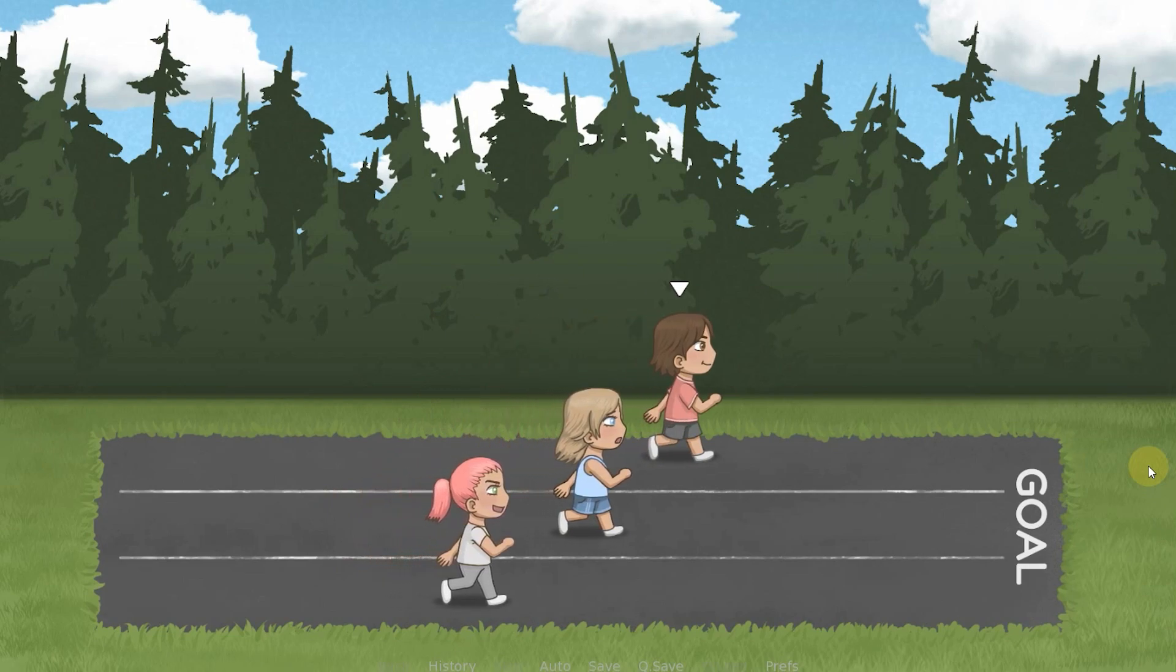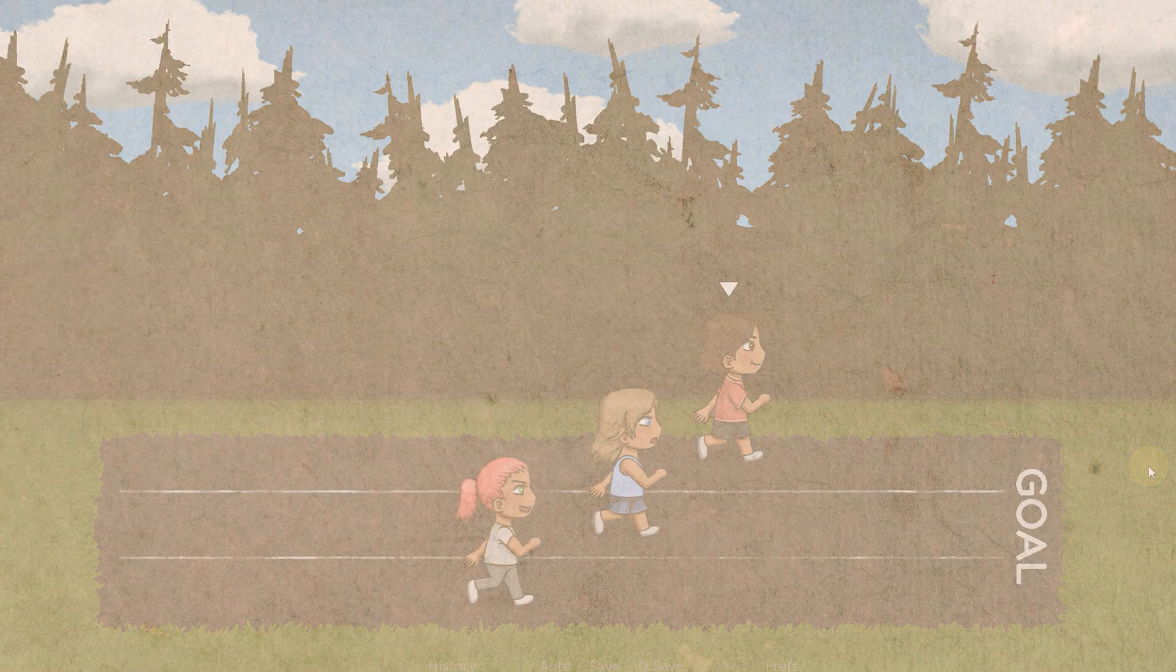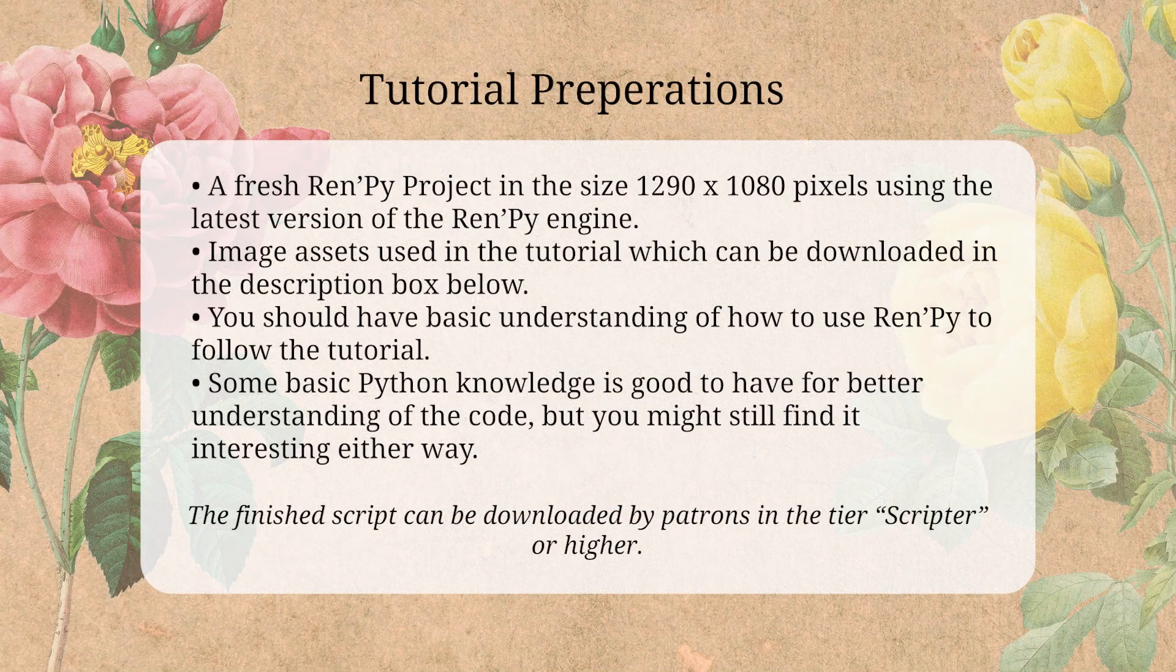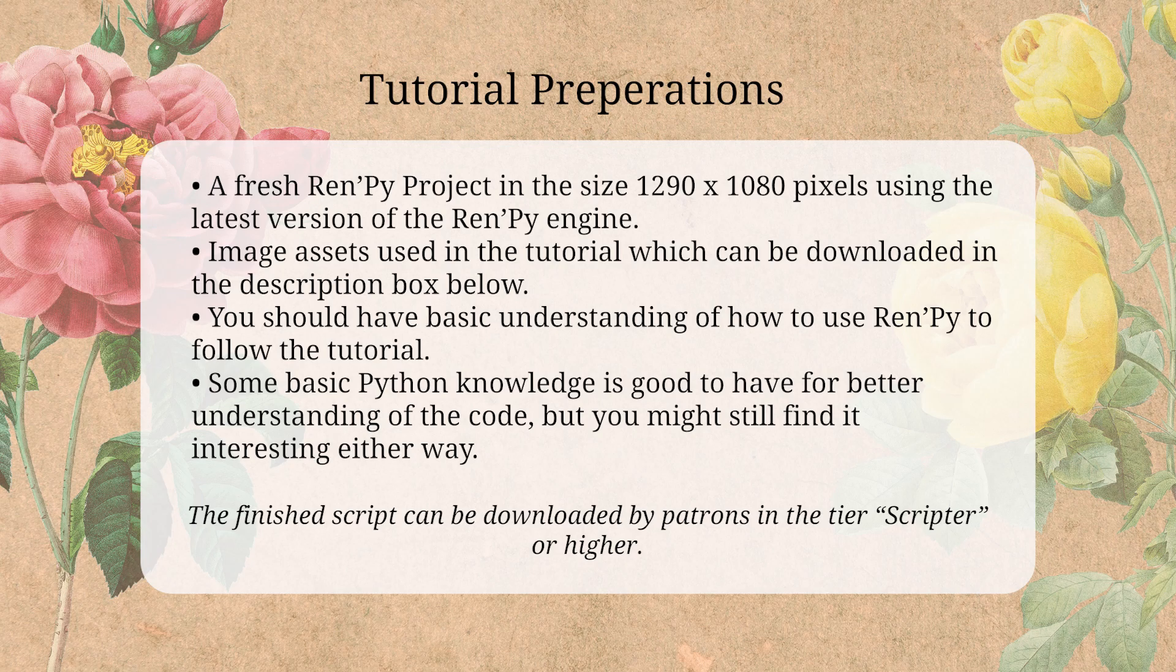To follow along with the tutorial, you need a fresh Ren'Py project in the size 1920 x 1080 pixels using the latest version of the Ren'Py engine. You will also need the image assets which you can download from the description box below. You should know the basics of Ren'Py to follow this tutorial such as how to show images, what screens and labels are and how to set them up in a basic way. Otherwise, it can be difficult to follow what's happening overall.